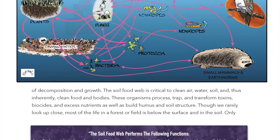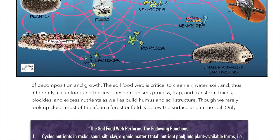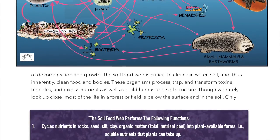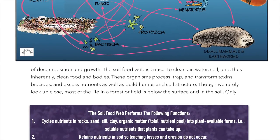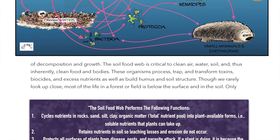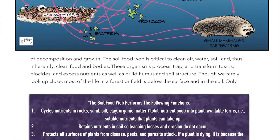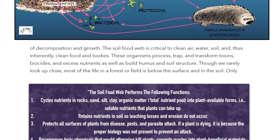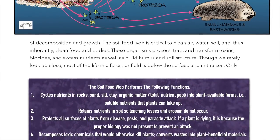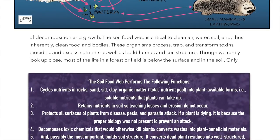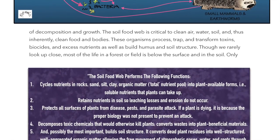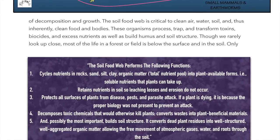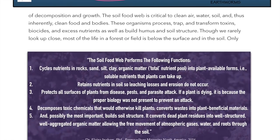The soil food web performs the following functions: 1. Cycles nutrients in rocks, sand, silt, clay, organic matter — the total nutrient pool — into plant-available, soluble forms that plants can take up. 2. Retains nutrients in the soil so leaching losses and erosion do not occur. 3. Protects all surfaces of the plants from disease, pests, and parasite attack. If a plant is dying, it is because the proper biology was not present to prevent an attack.